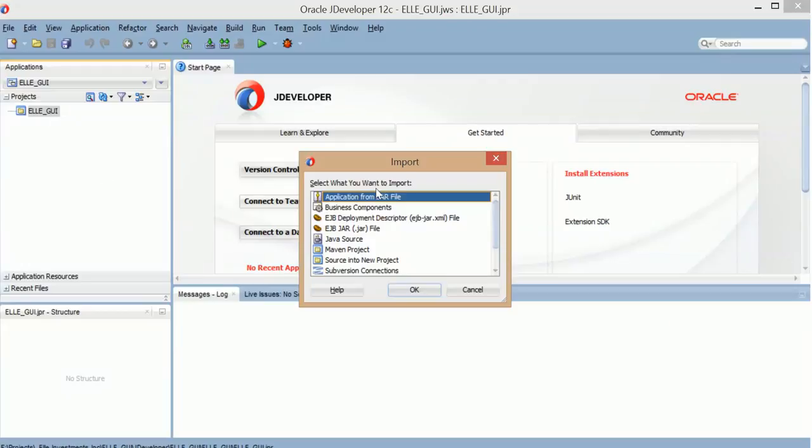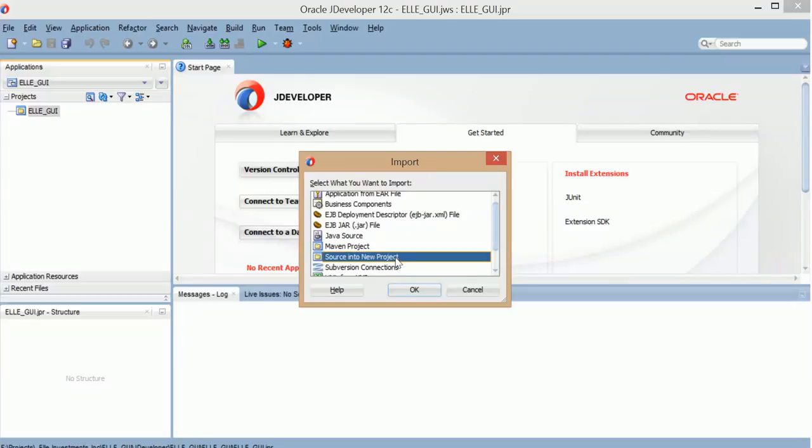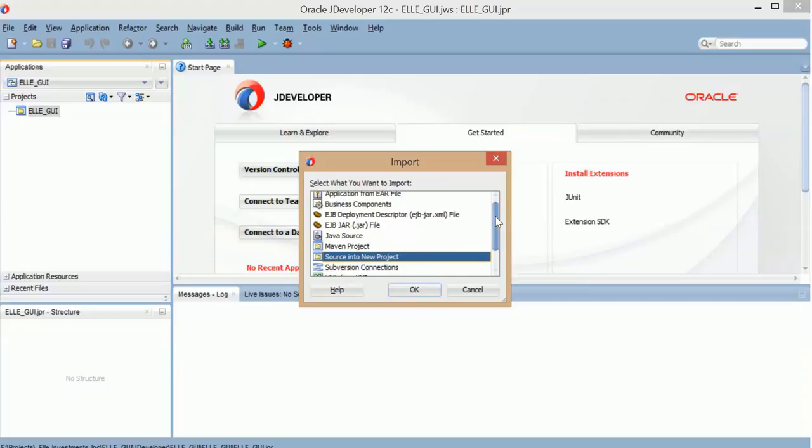And yeah, I have this selected. So like I was saying, you can choose source into new project. It will create a new project, import source. It doesn't seem to work when I do it.